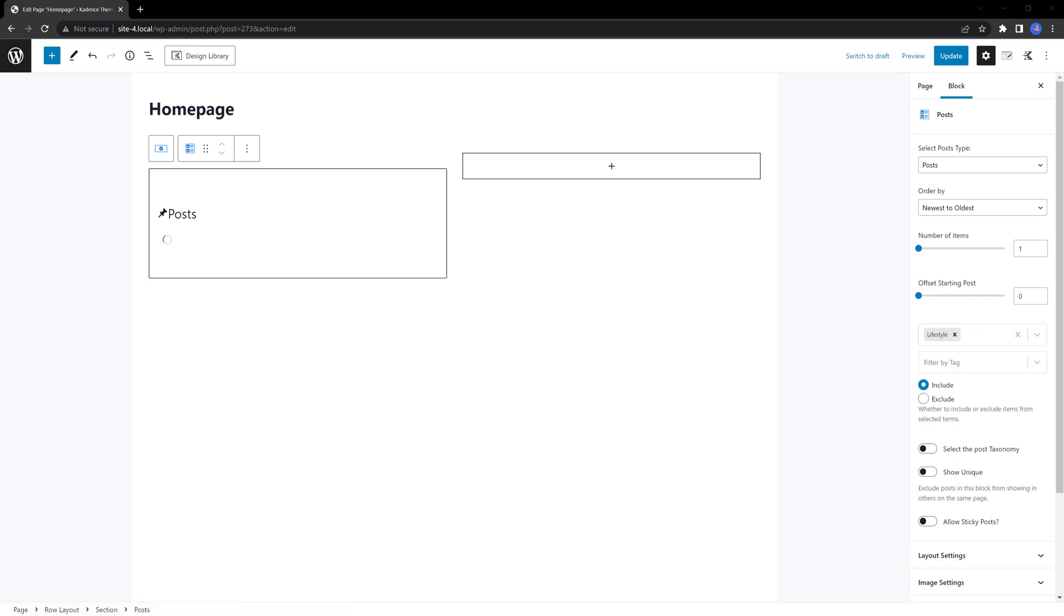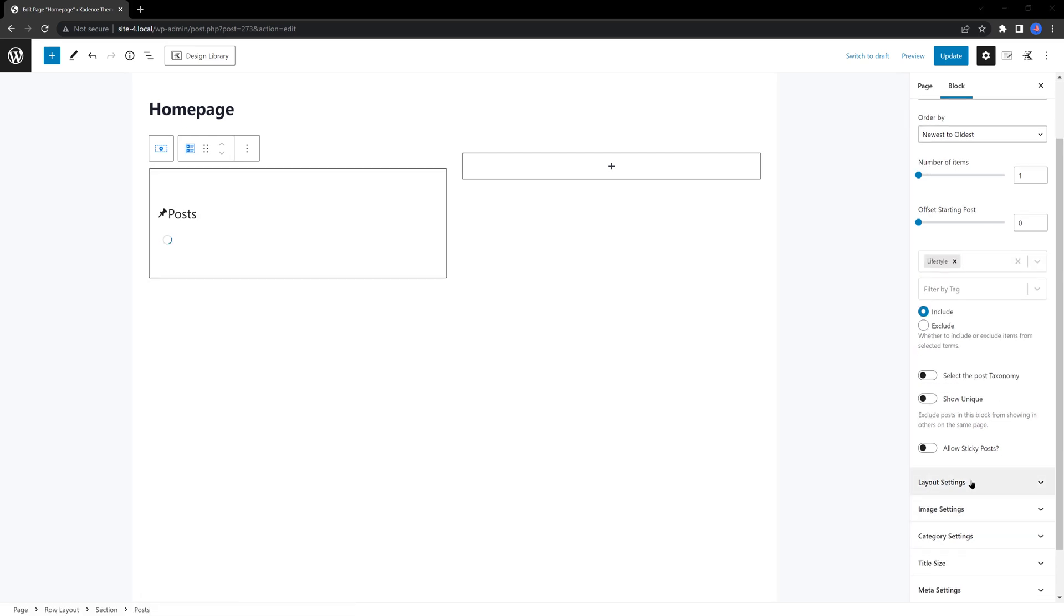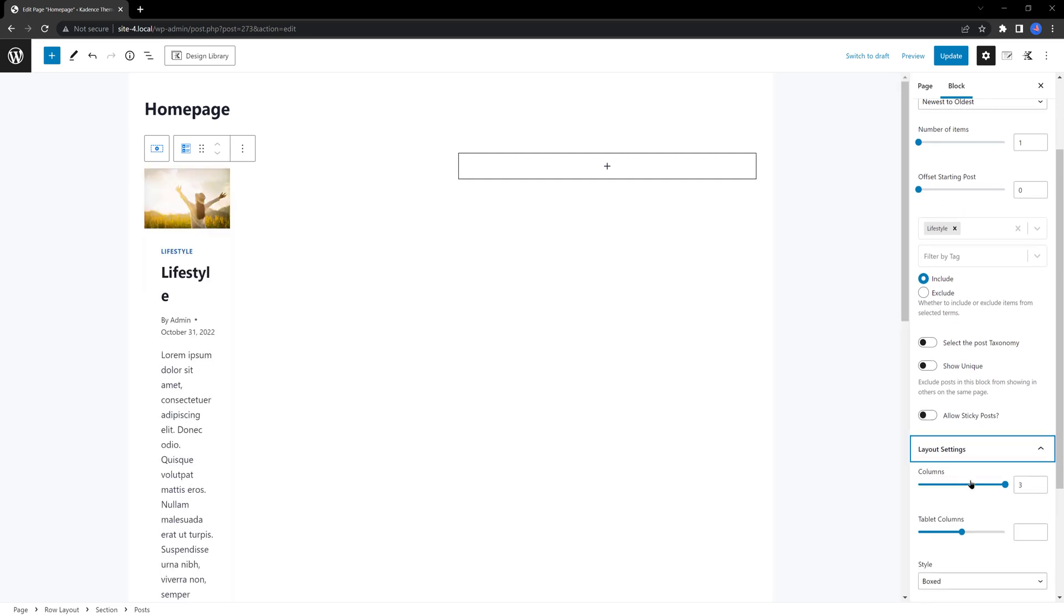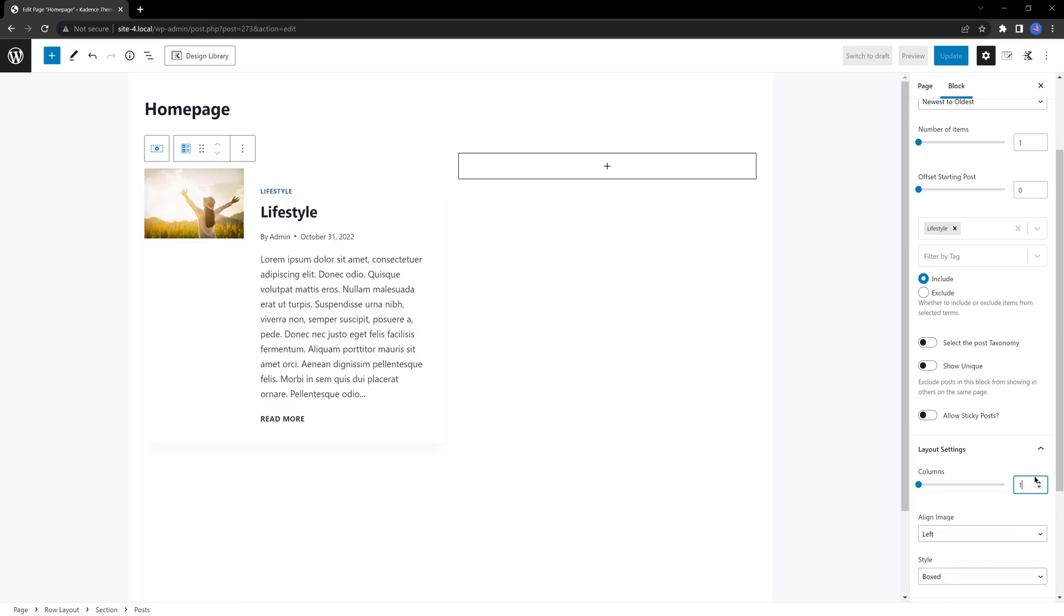Tab in the block sidebar. Set the column to 1 as well. Set the drop-down align image to top. Cool!